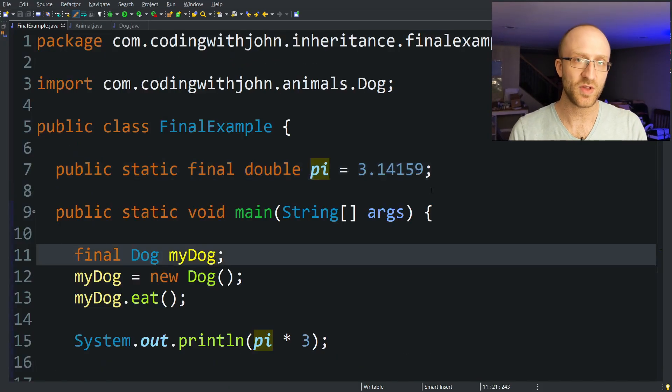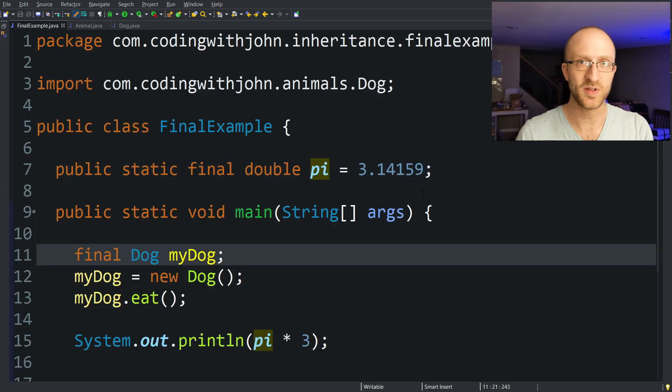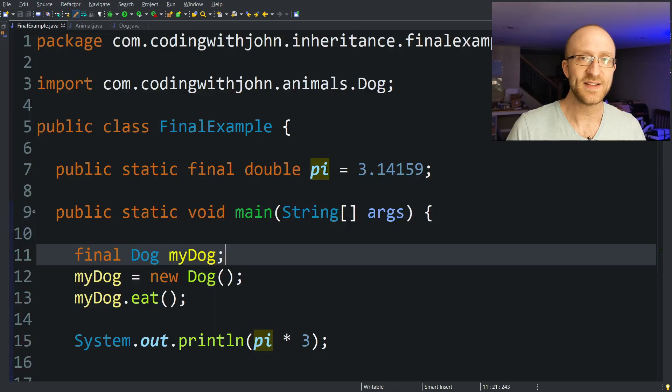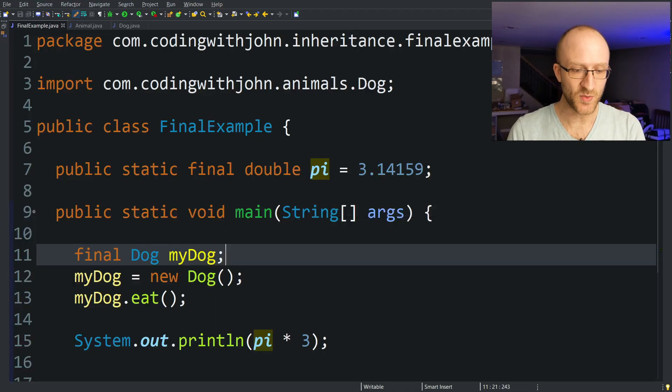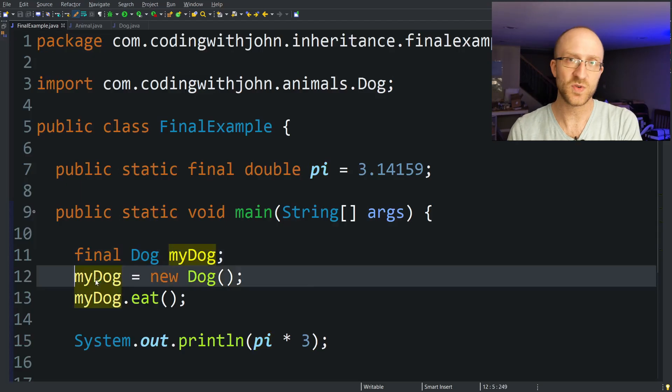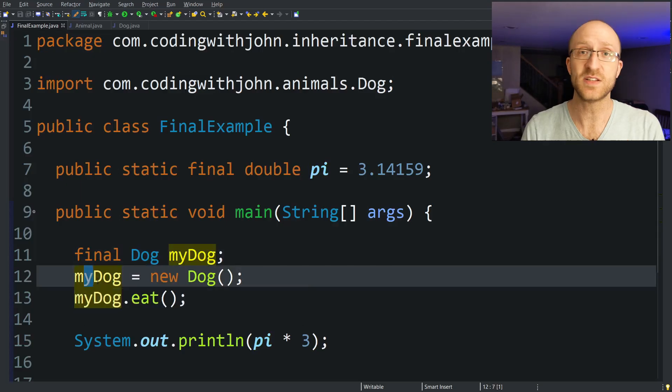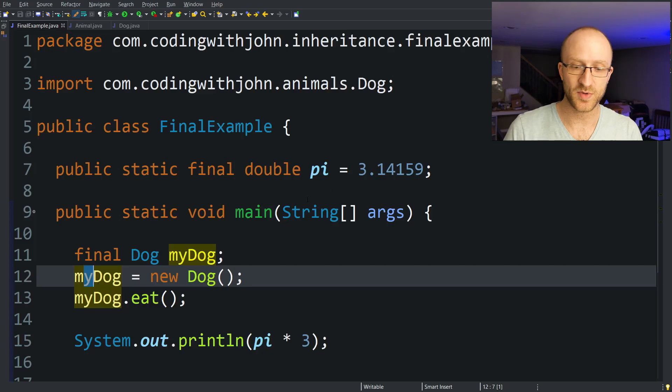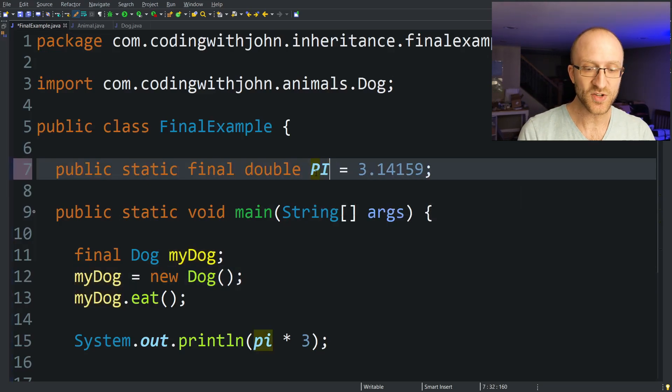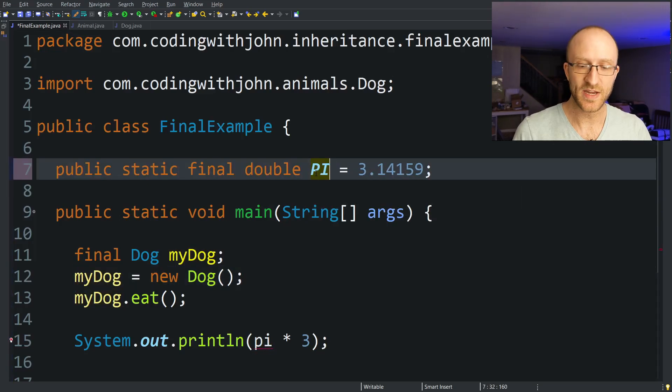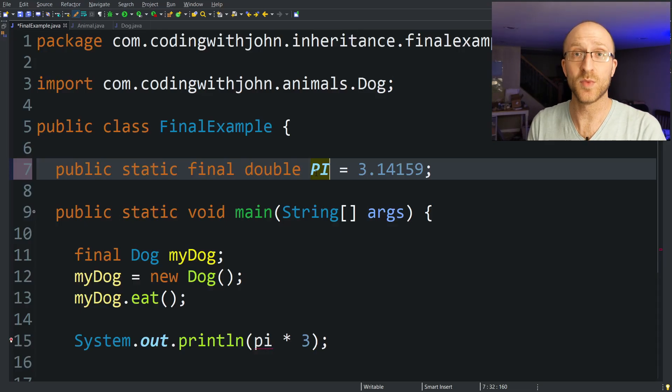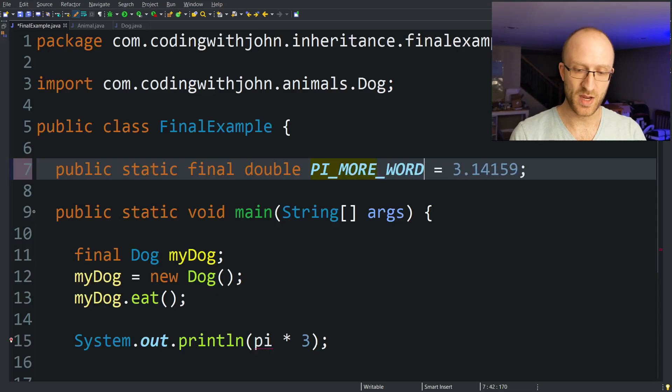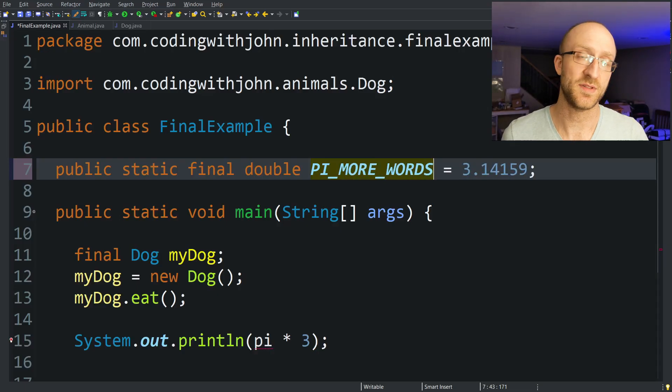Another thing to note here though is that for constants, whenever you have a public static final whatever variable here in your class, the convention for naming them is a little bit different. Instead of having normal camel case like we did here for myDog where you start with a lowercase and then for the first letter of every word after that, it's uppercase. That's called camel case. That's what you normally use for Java variables. For constants, the convention is different. We actually use all caps. And here we only have one word because it's just pi. But if you happen to have multiple words, you separate them with underscores like this, PI_MORE_WORDS. So that's important to know. That's the convention in Java for constant names.